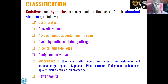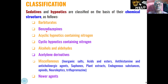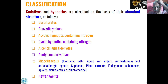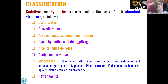As far as classification of these types of drugs is concerned, based on their chemical structure, they can be classified as barbiturates, which are synthesized from barbituric acid. If the drugs have a benzodiazepine ring present in them, these are called benzodiazepines. Open-chain nitrogen-containing compounds are called acyclic hypnotics containing nitrogen, whereas cyclic amines are called cyclic hypnotics containing nitrogen.